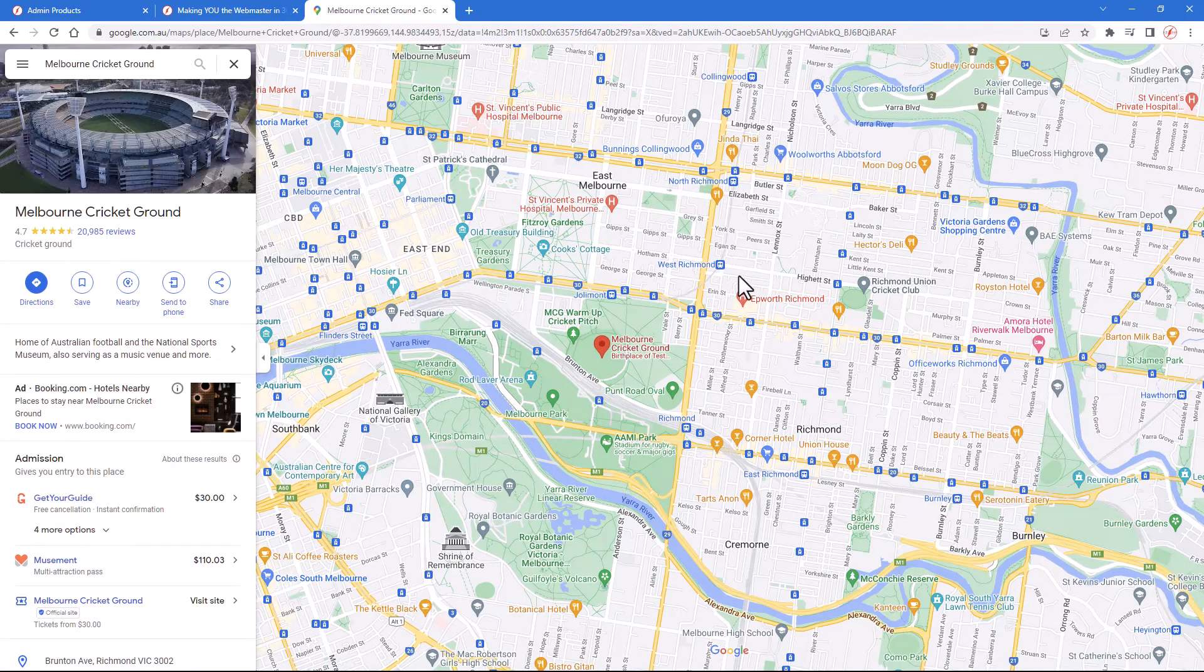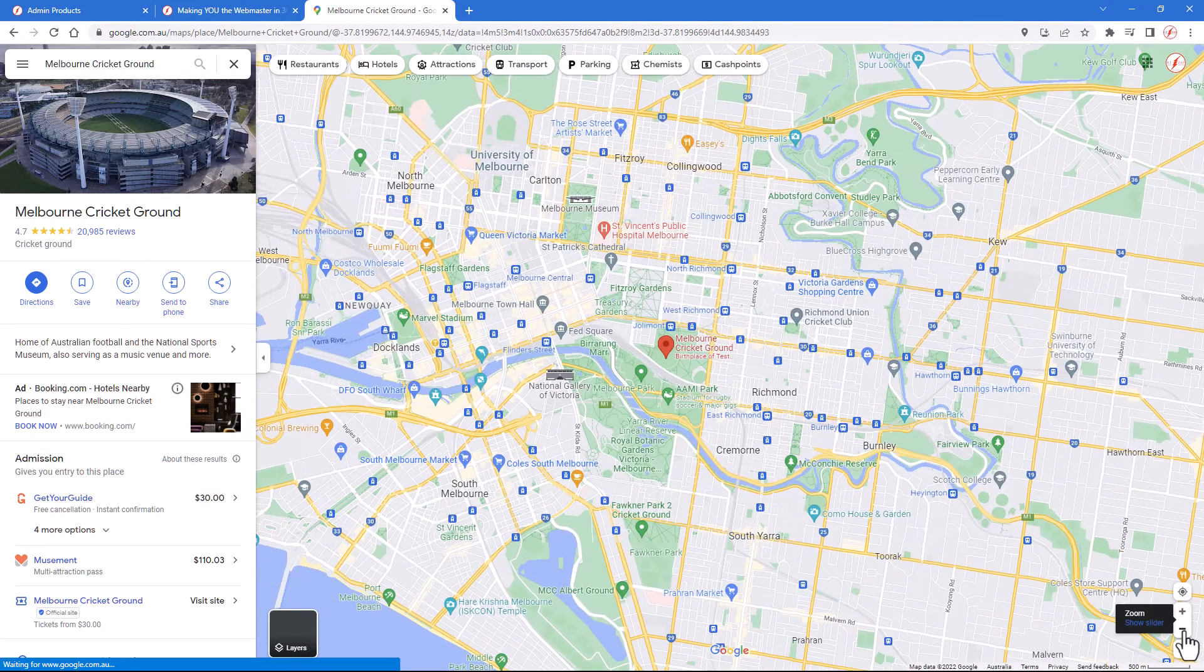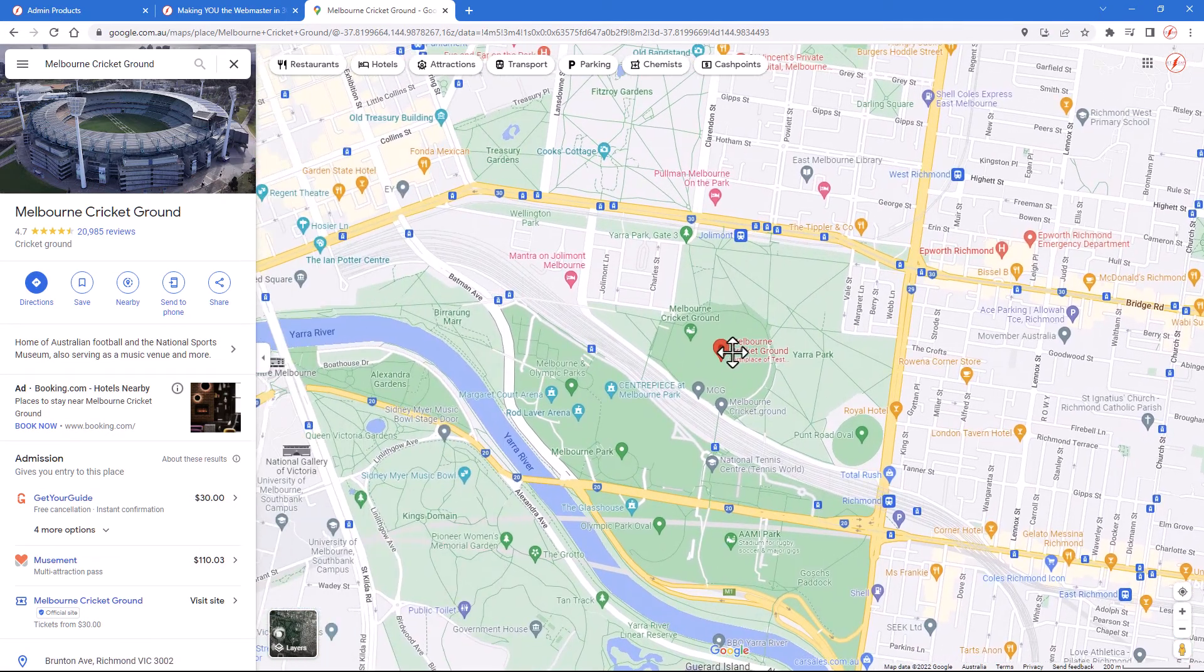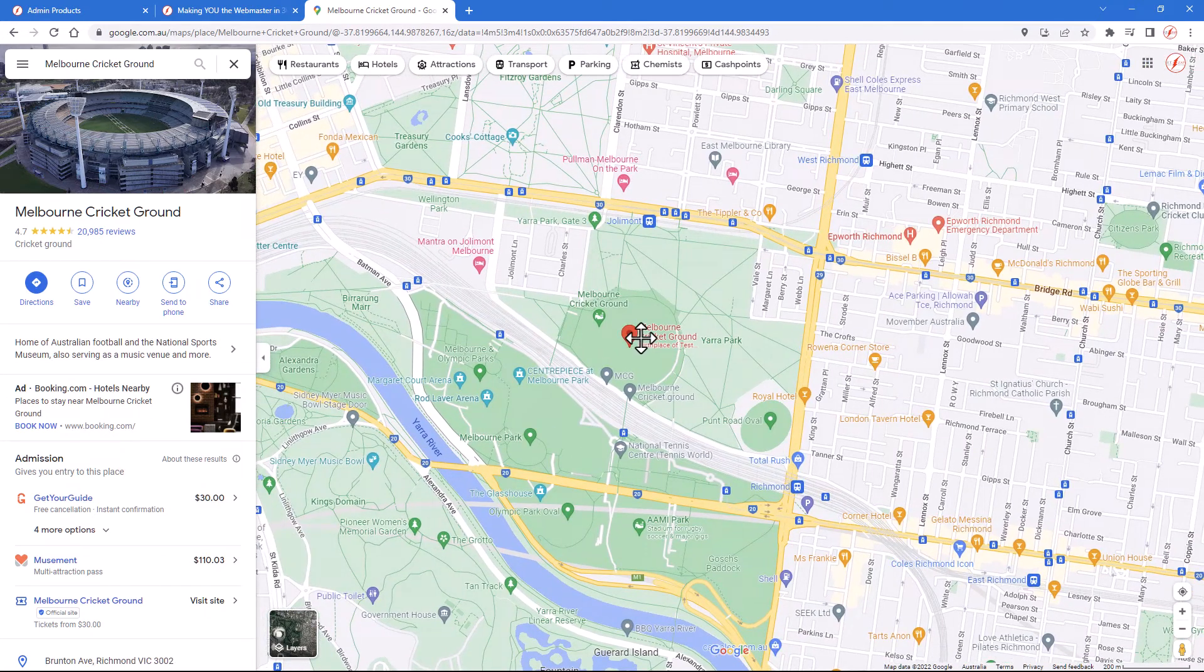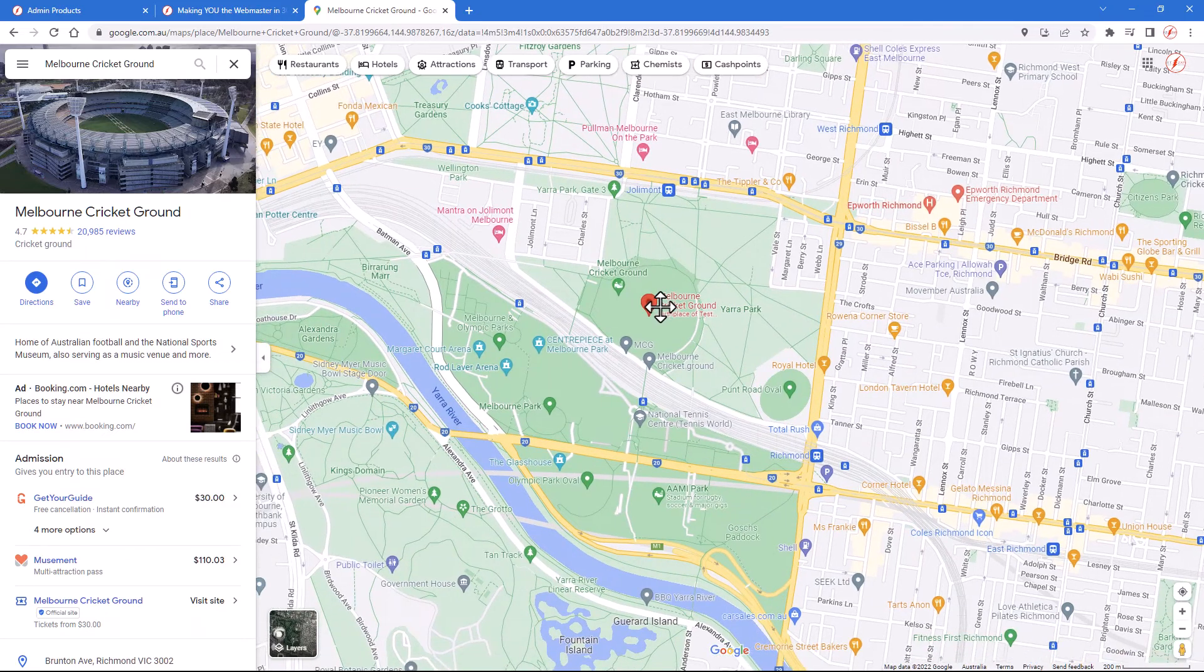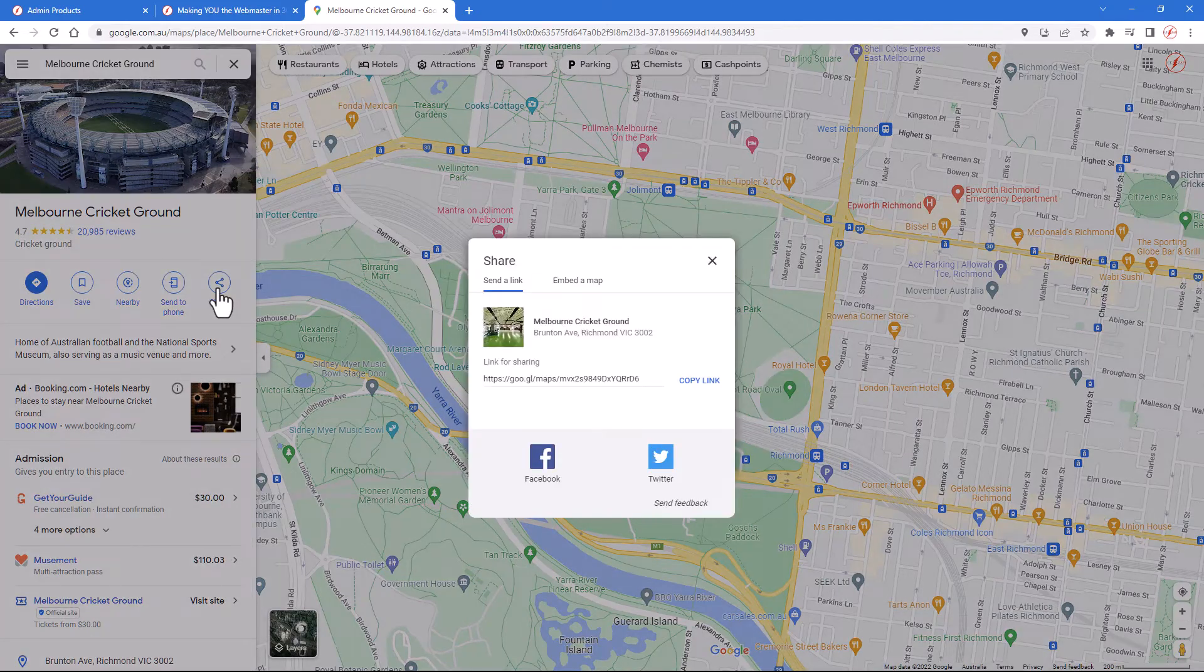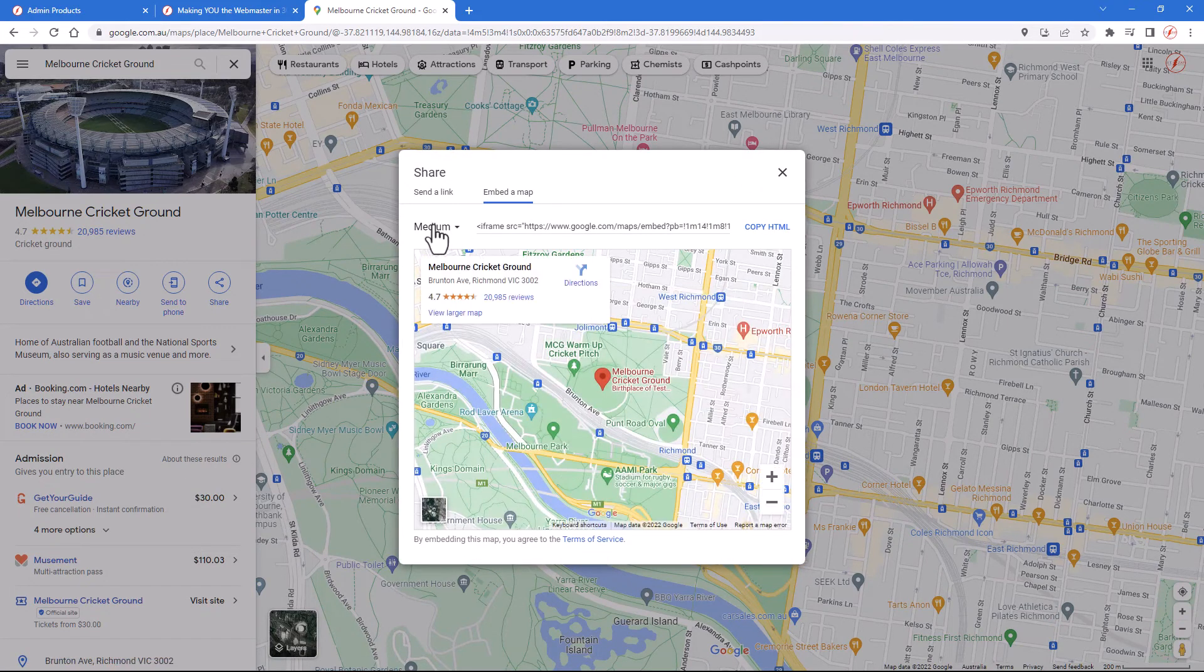There it is there now. I can actually change the zoom level, which does change how it appears when you embed the map. But altering the center marker doesn't do anything. Nevertheless, perhaps I'll just have that. Then there's a share button right here on the left-hand side.